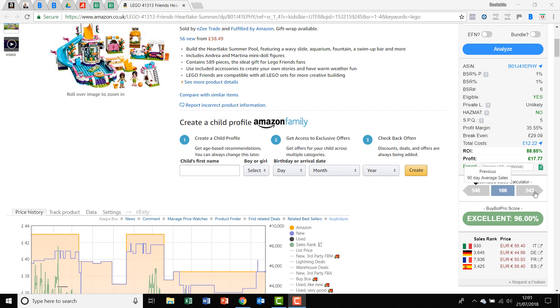Now this one, which is unique to BuyBot Pro, is that we're looking also at predicted 90-day average sales. So we've built in an algorithm that will help predict what the next 90-day average sales will be.